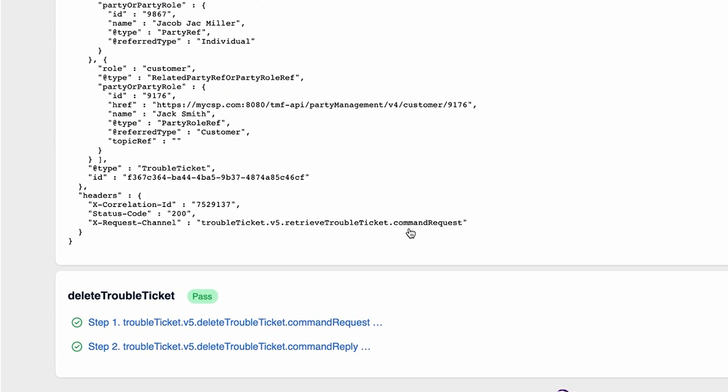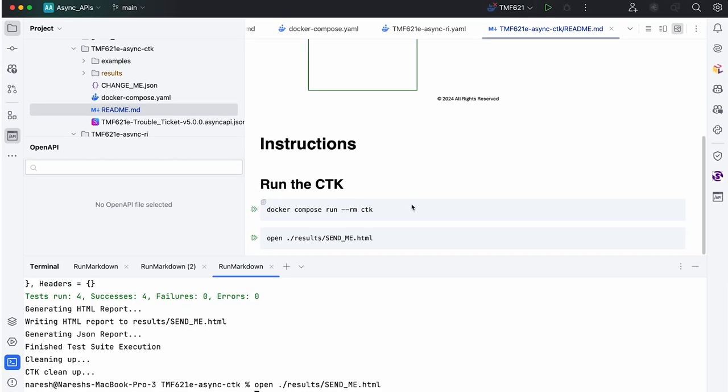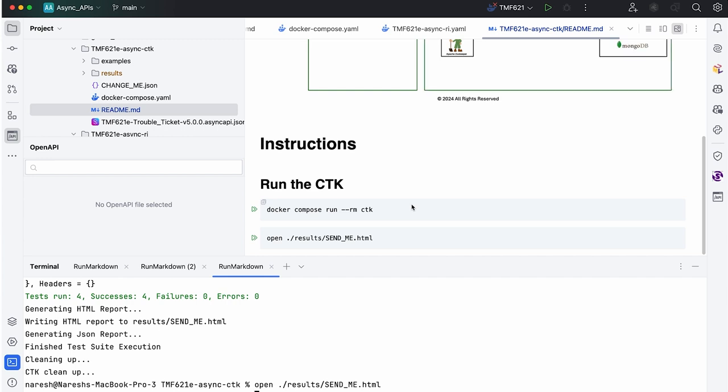That is pretty much the architecture of the RI and CTK. There is a lot more interesting stuff going on with the async API implementation, so stay tuned for more.